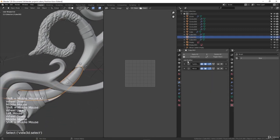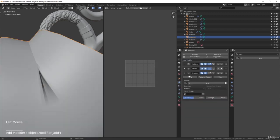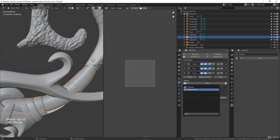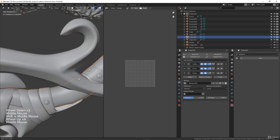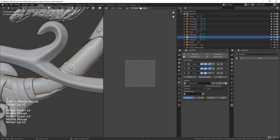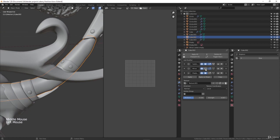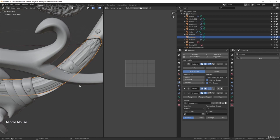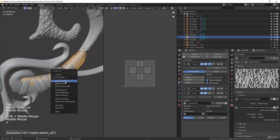Now I will add the same modifier to this object — add the displace modifier, move the strength to 0.0075, and in the texture select the same texture. You will see the detail is almost non-existent because the mesh is too low resolution. Just go to the subdivision surface modifier and move it to four levels on the viewport, and make sure to change the texture coordinates to UV. Now select everything in Edit Mode, hit U, and Smart UV Project.